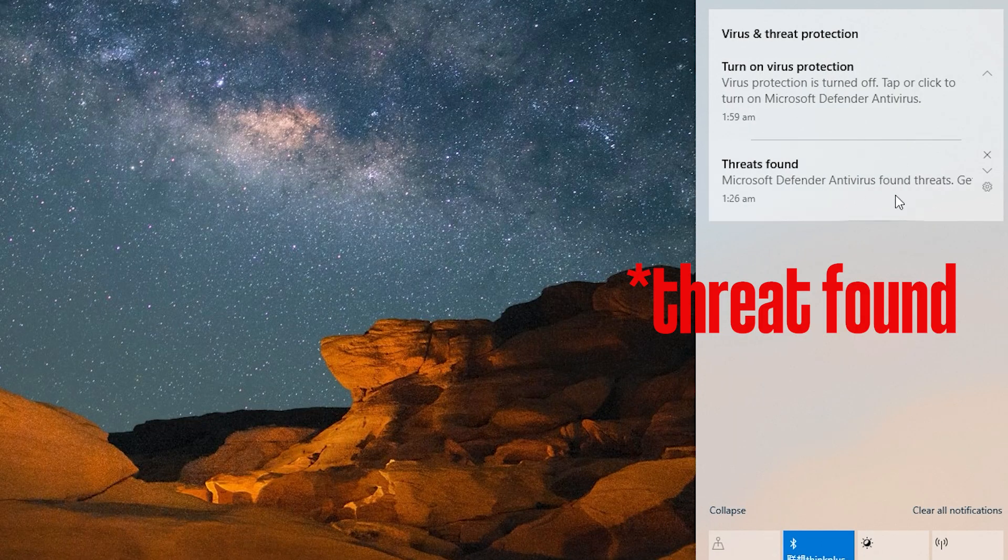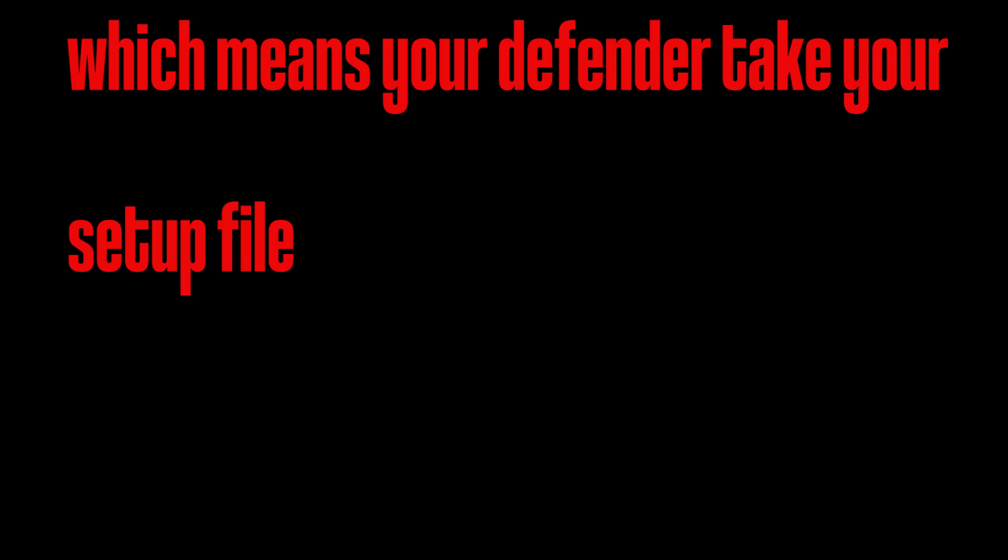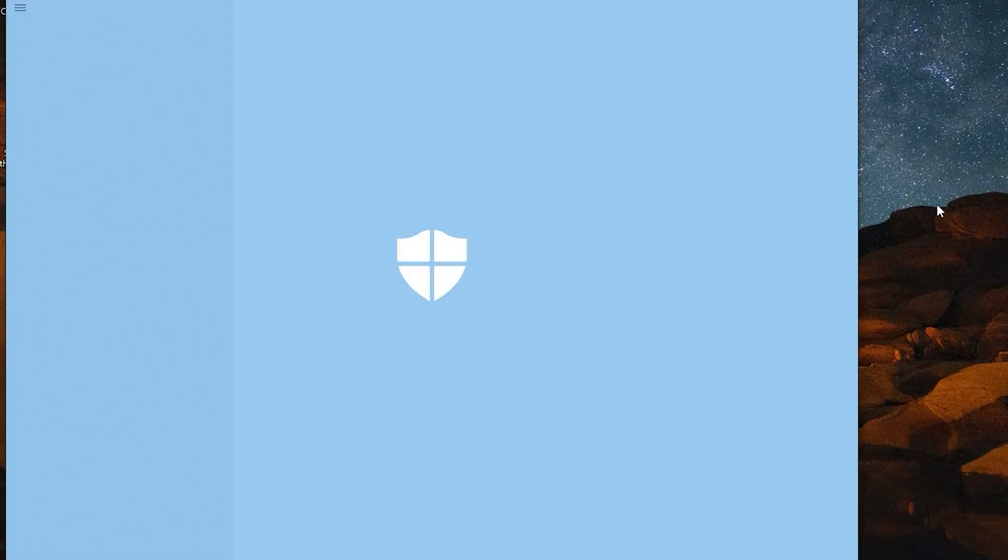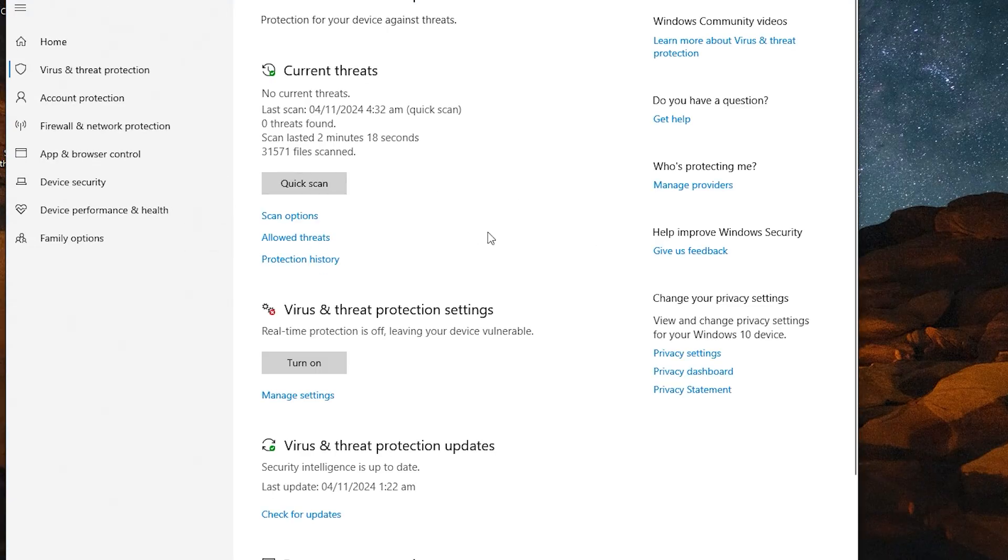Threat found means that which is a setup file taken by the Defender. Yes, it has taken your file because your real-time protection is turned on. Threat found. If you click on the above, you will be directly taken there. This is an easy way for beginners.